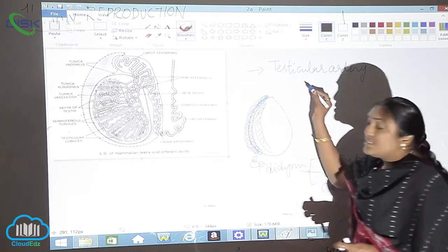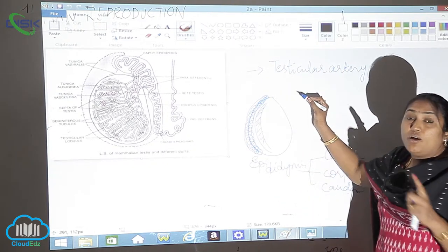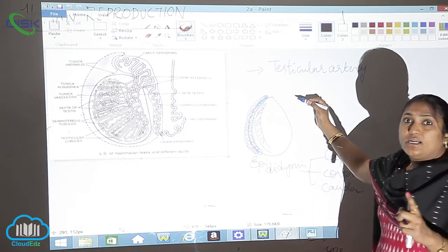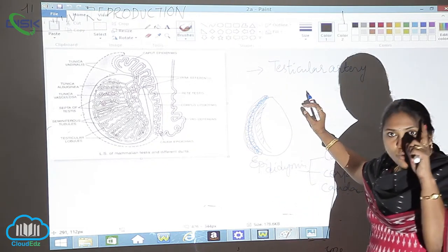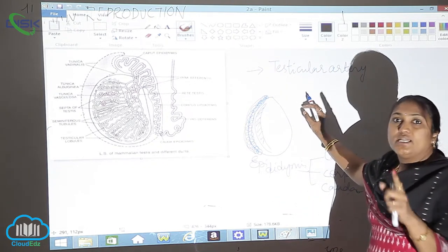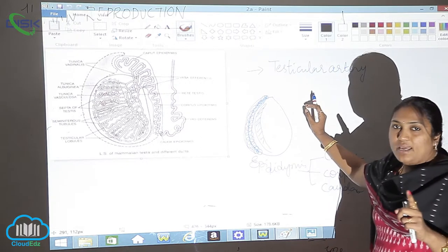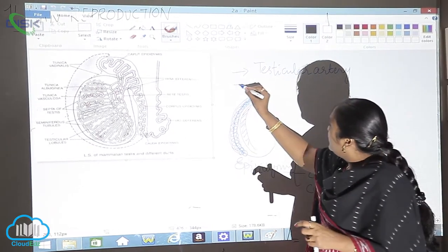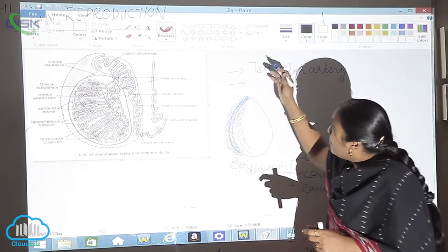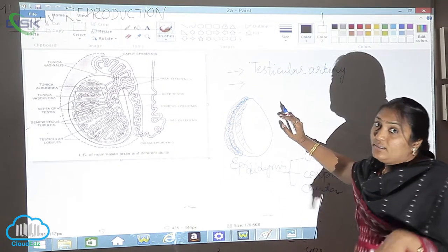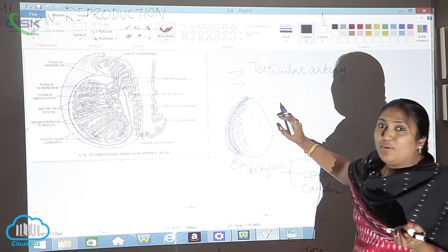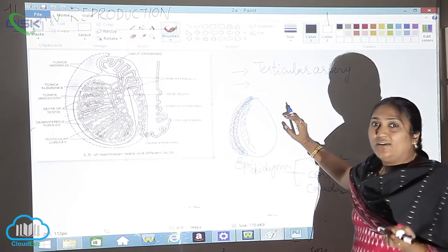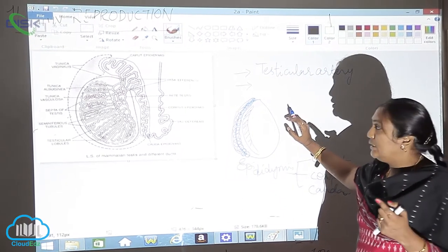What is the main function of this testicular artery? The only one function is it is supplying the nourishment blood. Then if it is supplying nourishment then excretion will be automatically there.